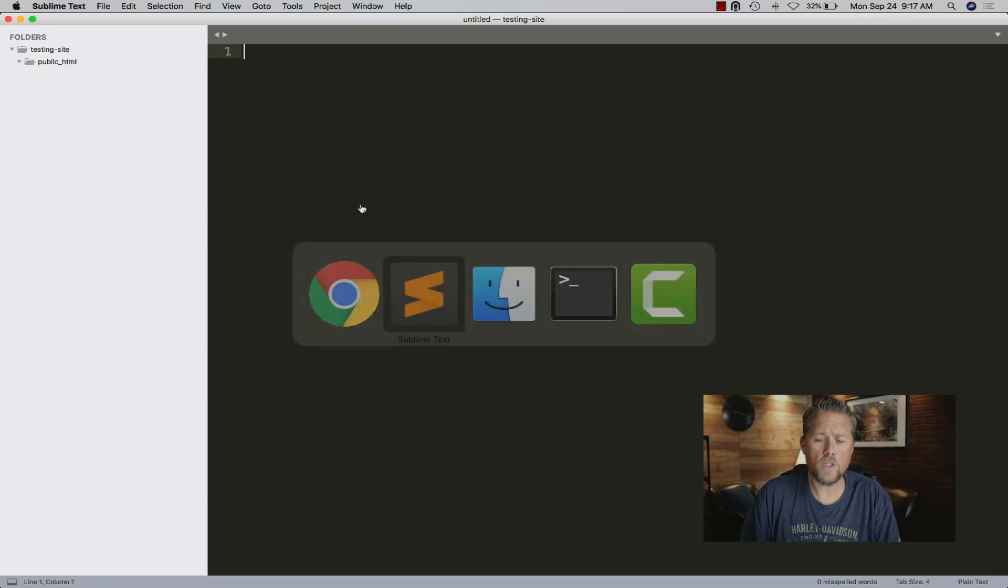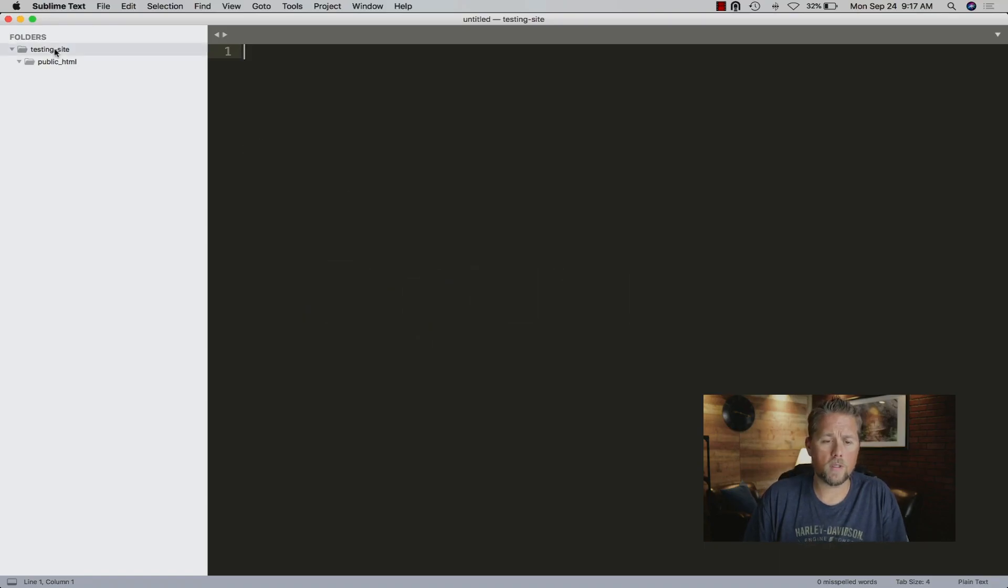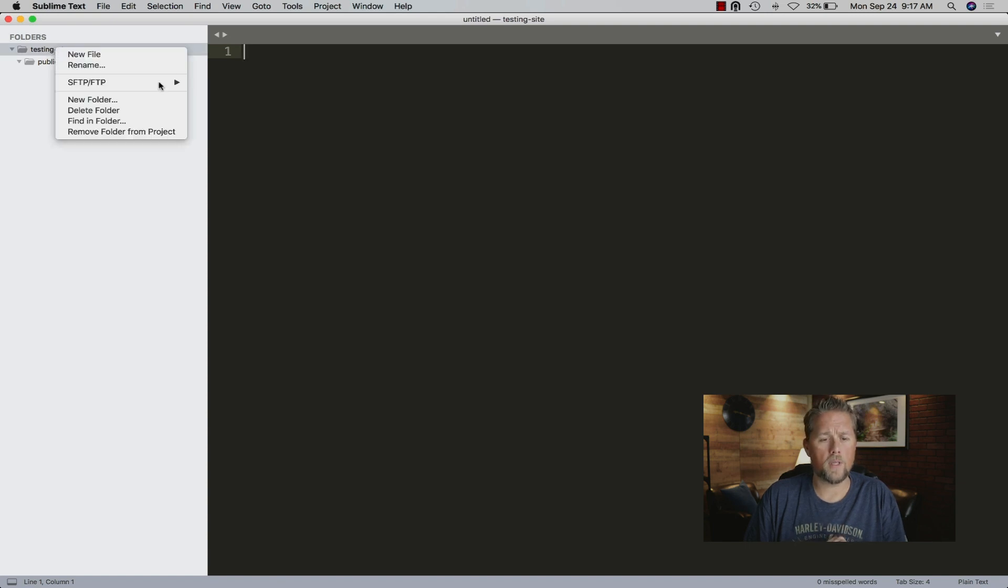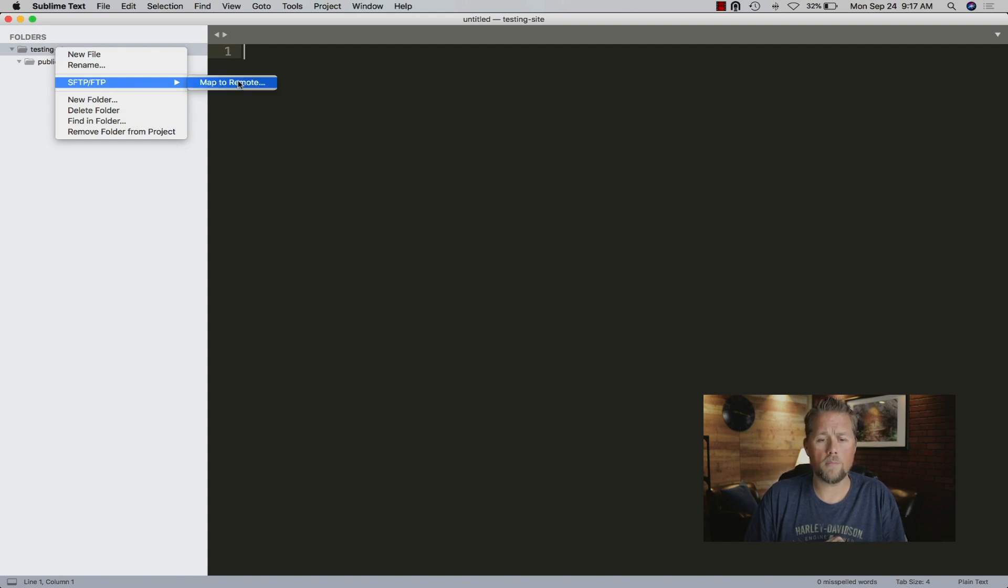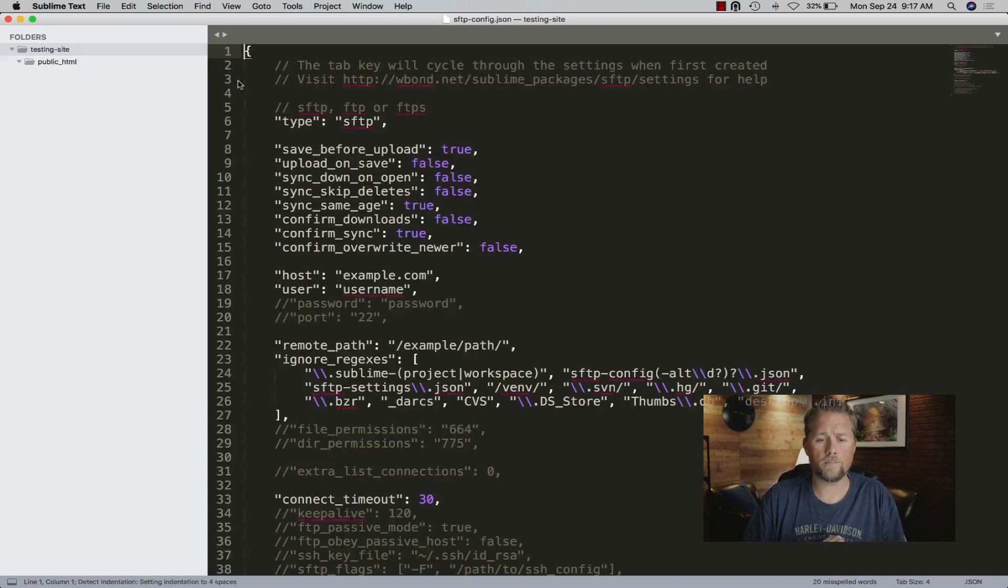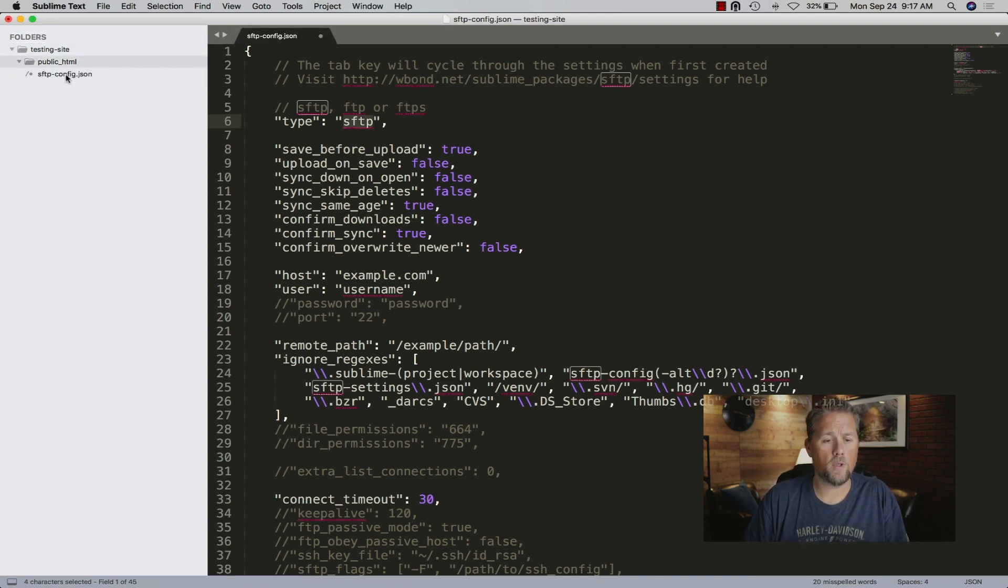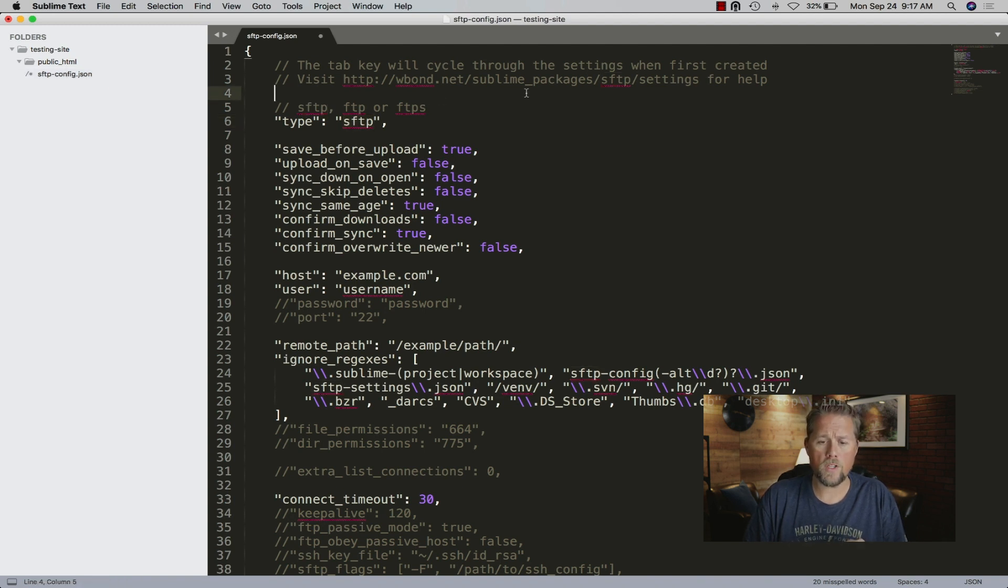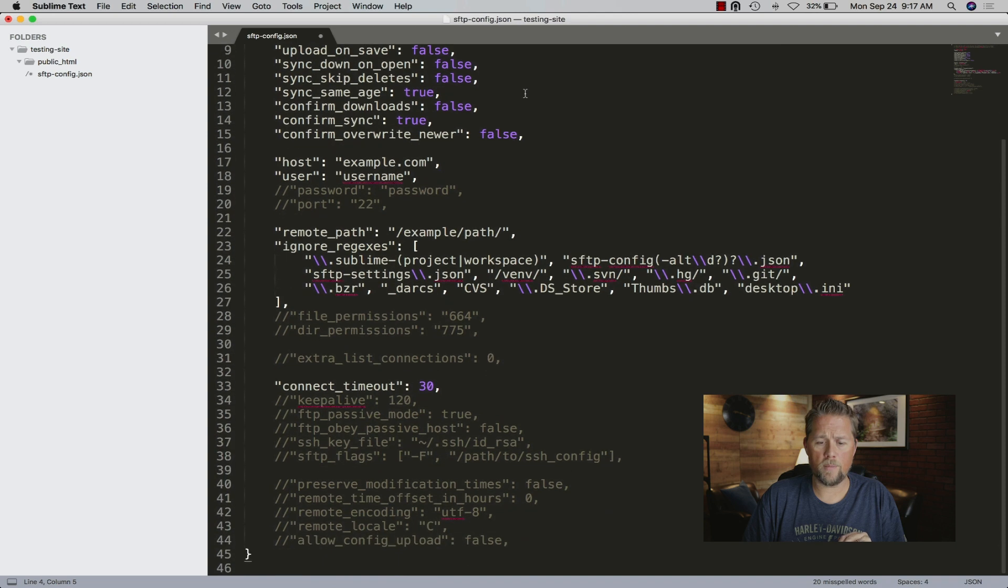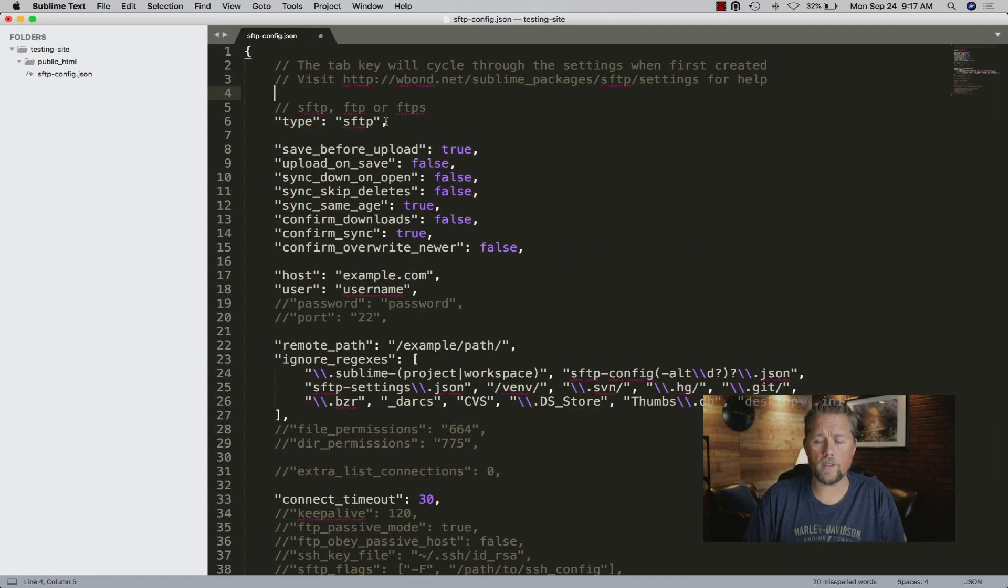Once you're in Sublime, you can click on this main folder here and there will now be SFTP slash FTP in this folder. You can map to remote. What that does is it opens up a JSON file. We have now an SFTP config.json file in here. This is where you'll set up the FTP information or SFTP information.